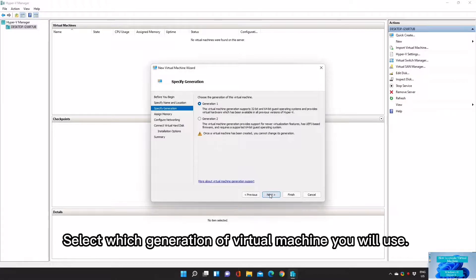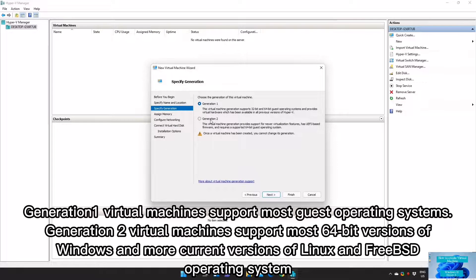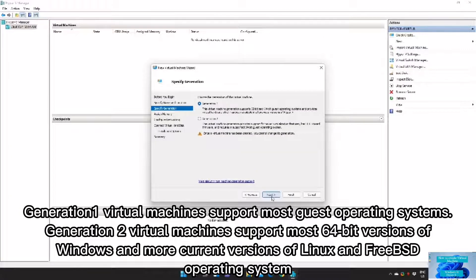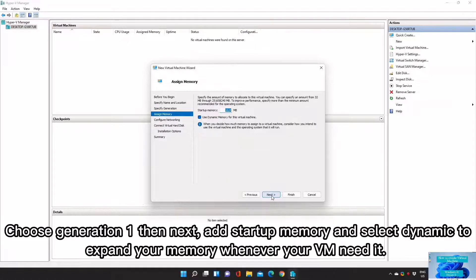Select which generation of Virtual Machine you will use. Generation 1 Virtual Machines support most guest operating systems. Generation 2 Virtual Machines support most 64-bit versions of Windows and more current versions of Linux and FreeBSD operating systems. Choose Generation 1 then click Next.